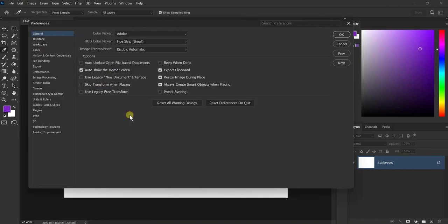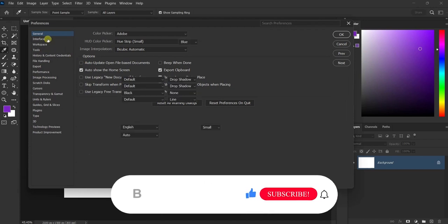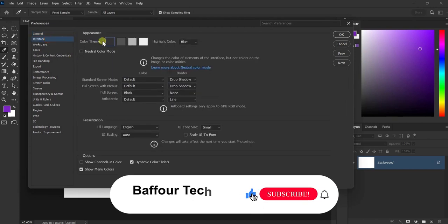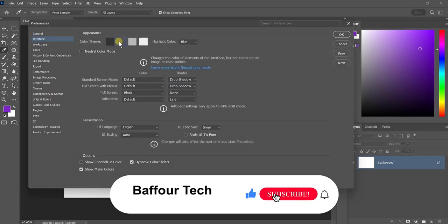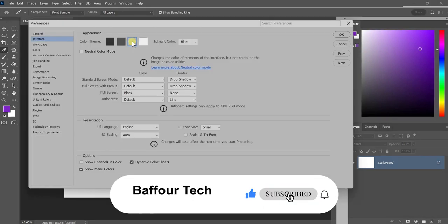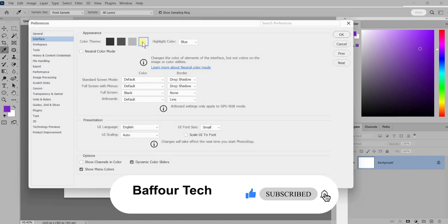In the Interface tab, you'll see a section called Appearance. This is where you can change the dark mode settings.